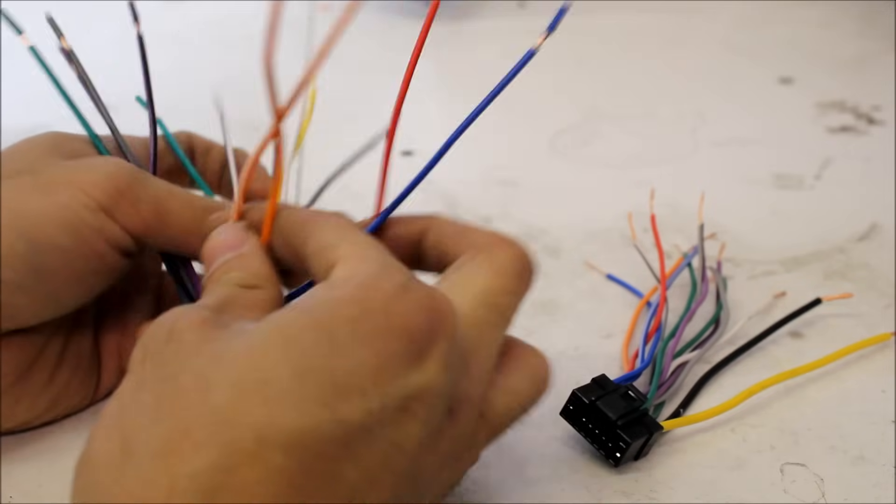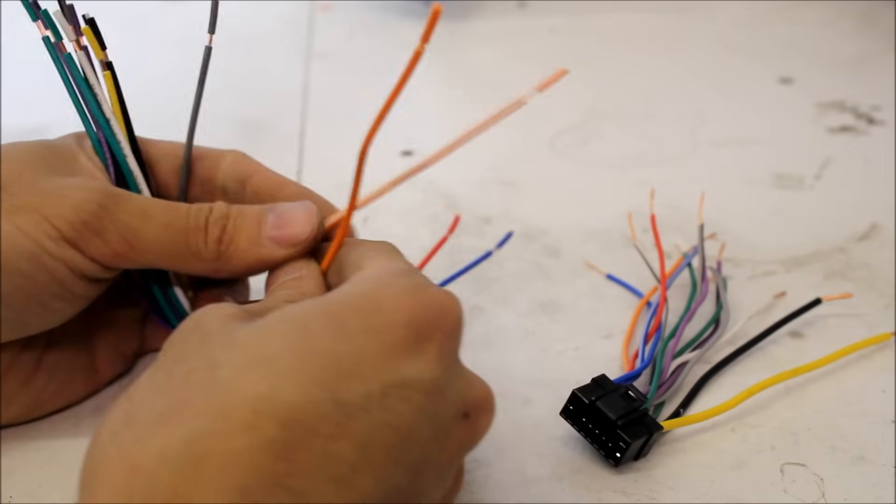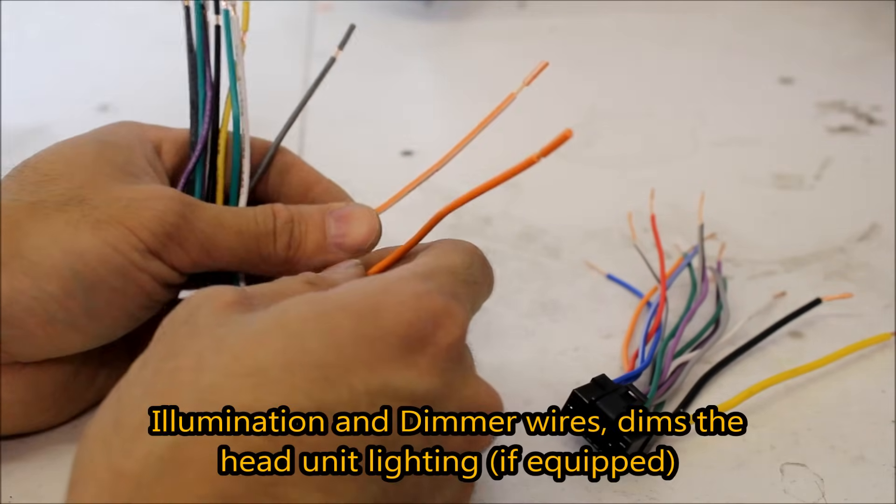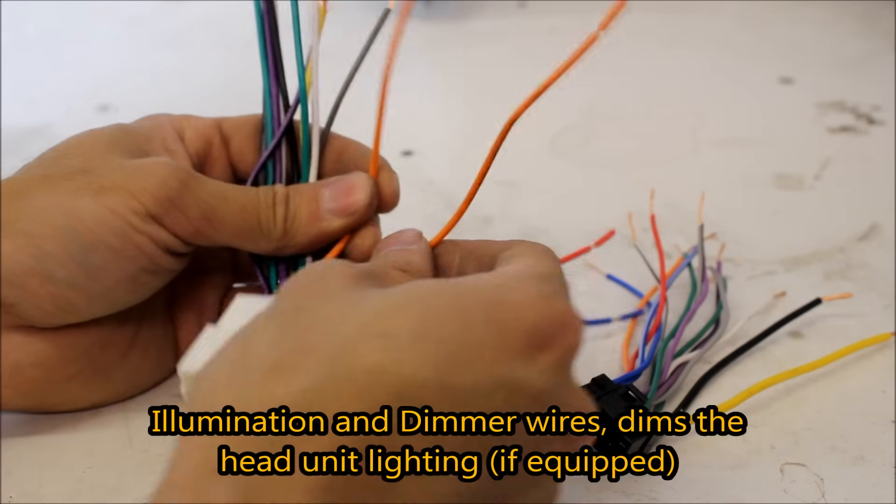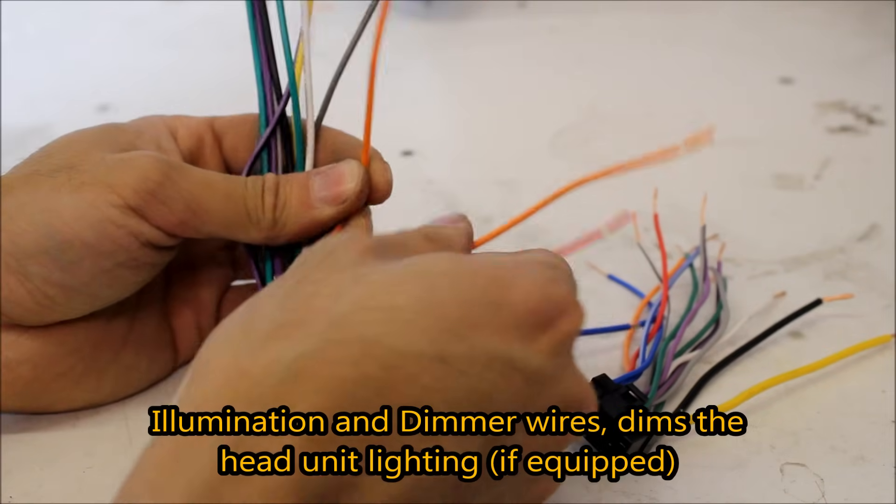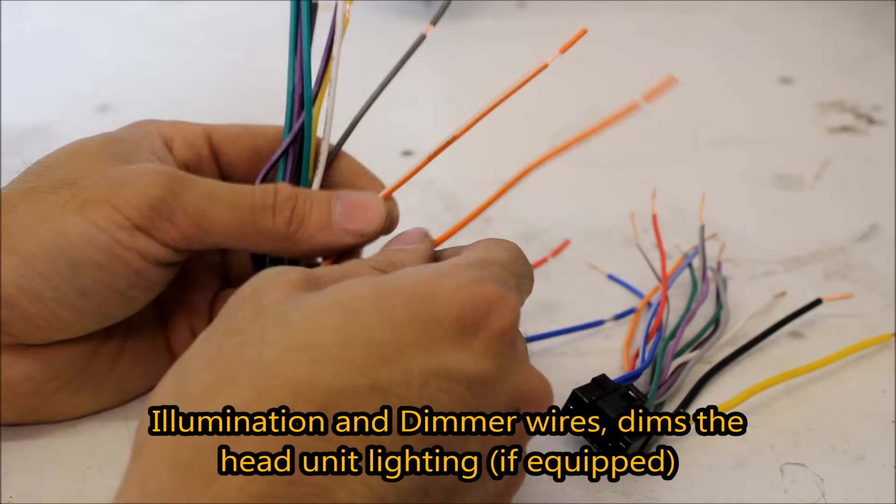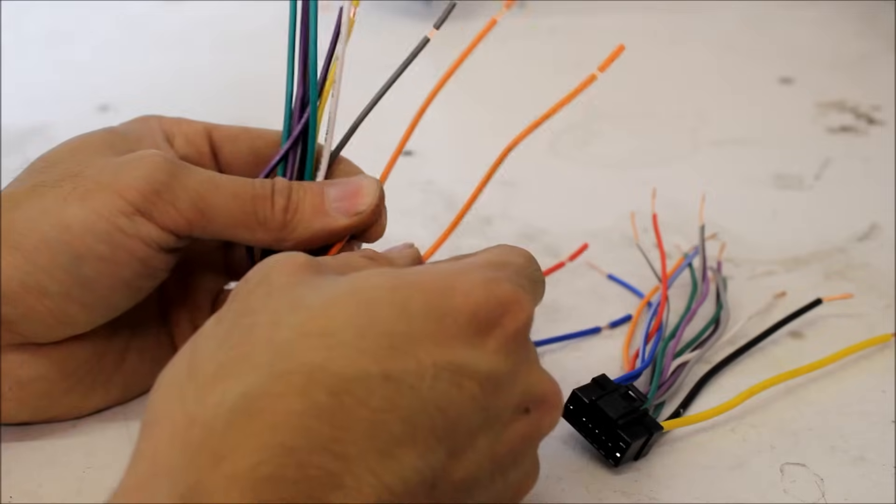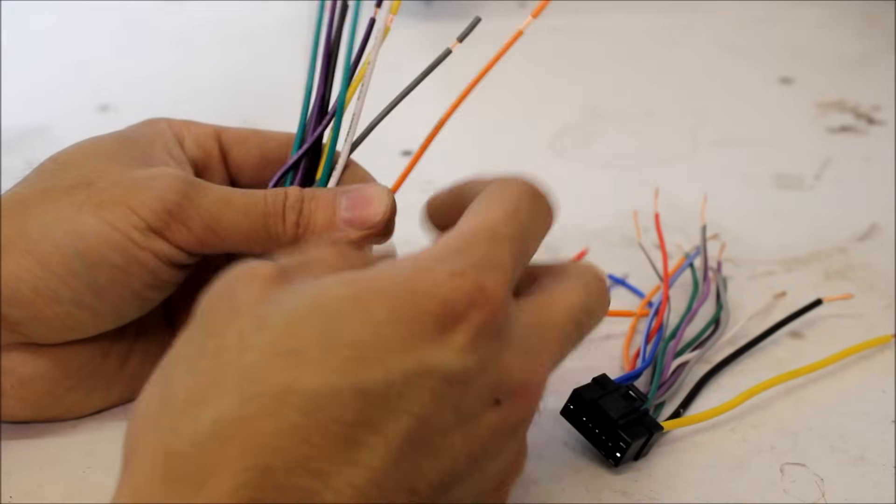Next we have orange wires. We have solid and one with a white stripe. Now, this is going to be illumination and dimmer. Typically when testing with the dimmer fully on, they're going to react the same.